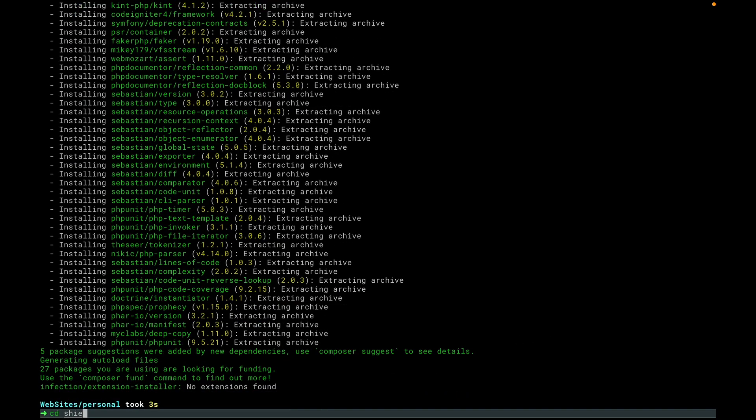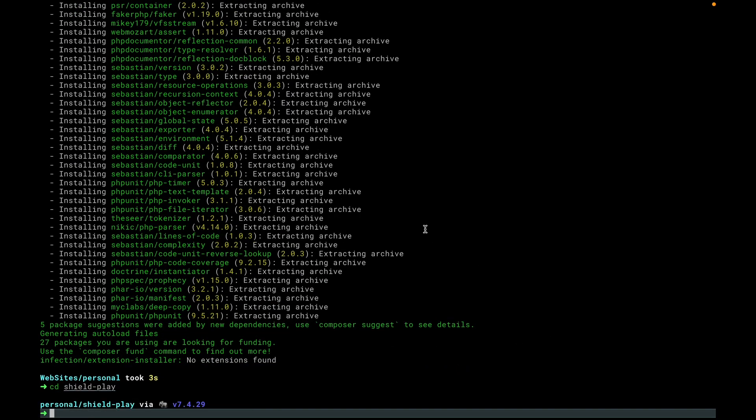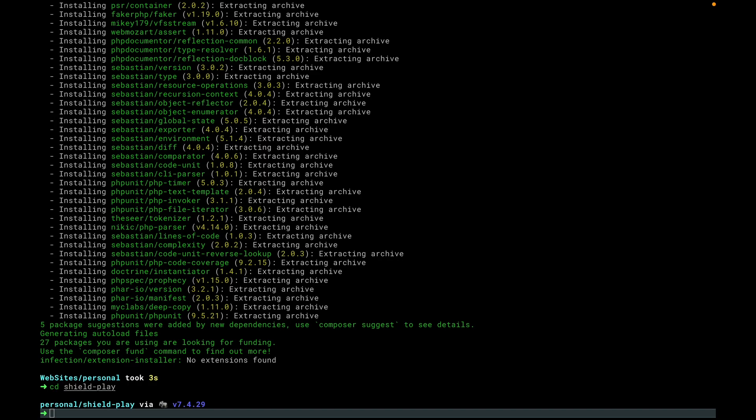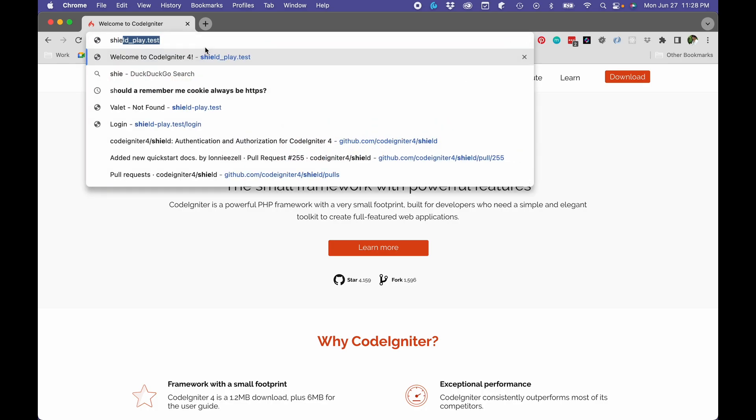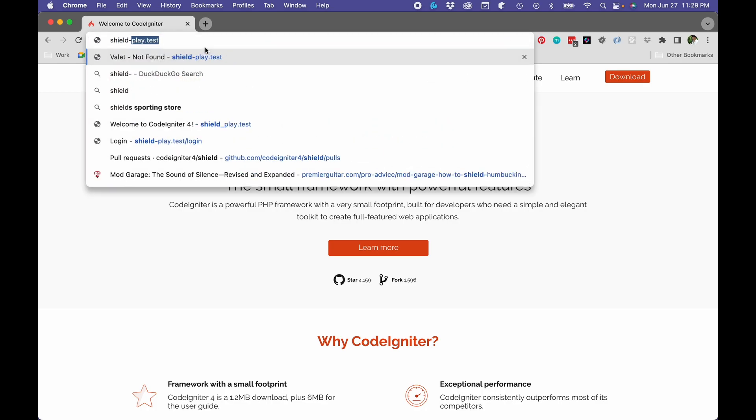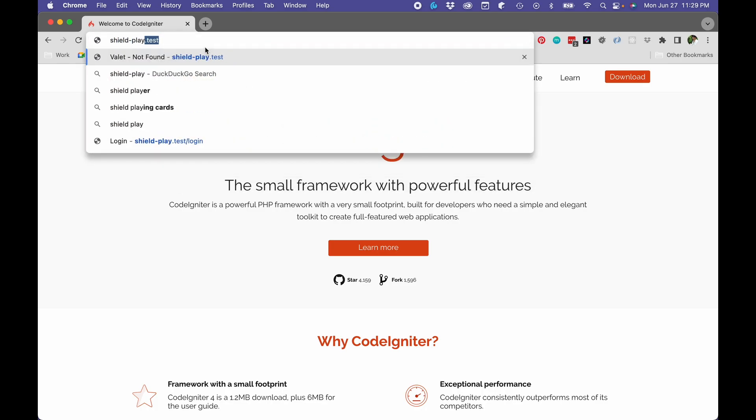Great. So now if we come to our website here, I've used a few different variations on this in the past. There we go, we have a brand new CodeIgniter 4.2.1 installation.